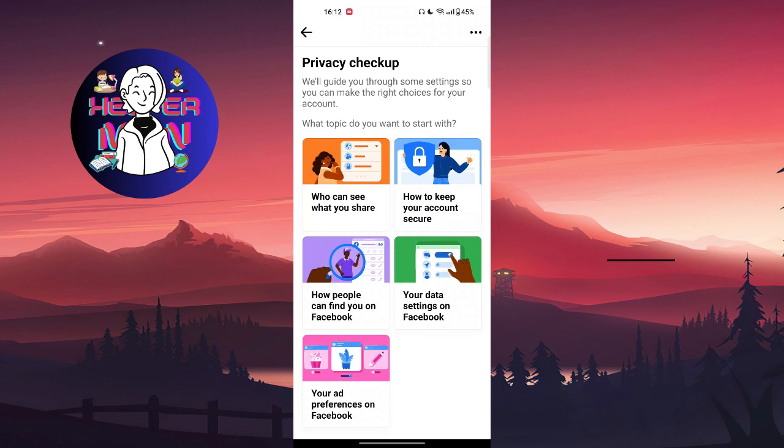Search for App Management. After you are in the App section, you can search for Facebook. After you are in the Facebook settings section, you're going to click on the Force Stop button.